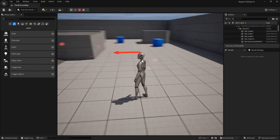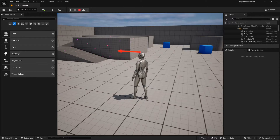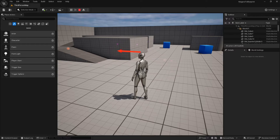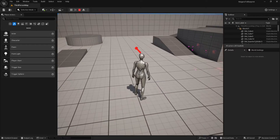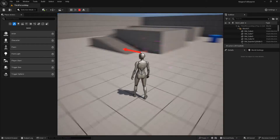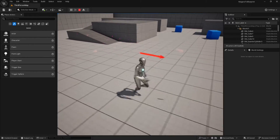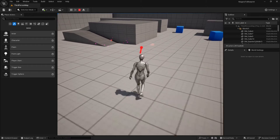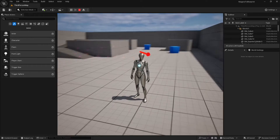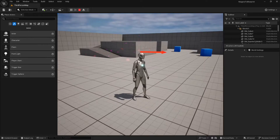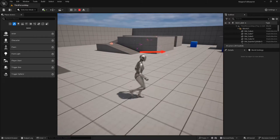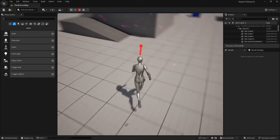Except that in Unreal Engine, it can be driven by — at least initiated by — Niagara emitters. Here in our example, we have this little friend who is a bit physically driven, not free animation.